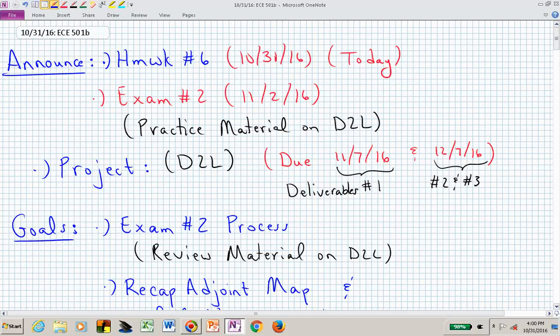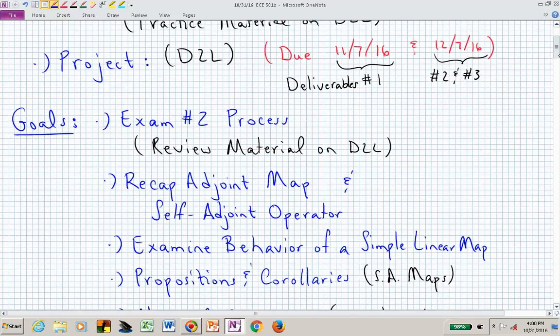Welcome back to ECE 501B. We are one class period away from our second exam, which is on Wednesday. Practice material is available on D2L. Homework number six is due today at 11:59, so hopefully that won't cut into your evening plans, but maybe between handing out treats you can work some of the problems if you haven't already finished.